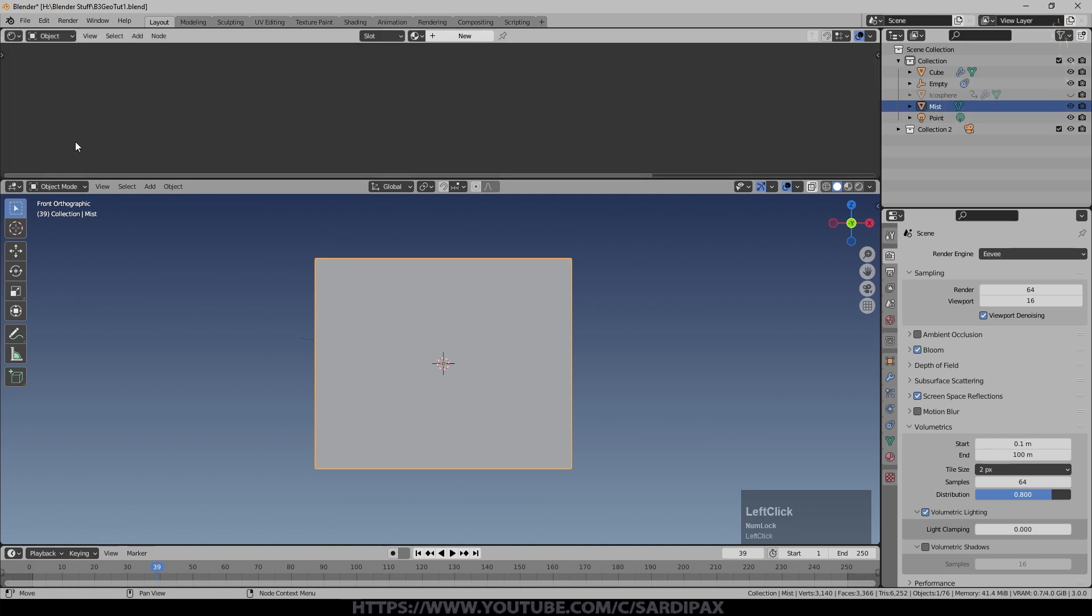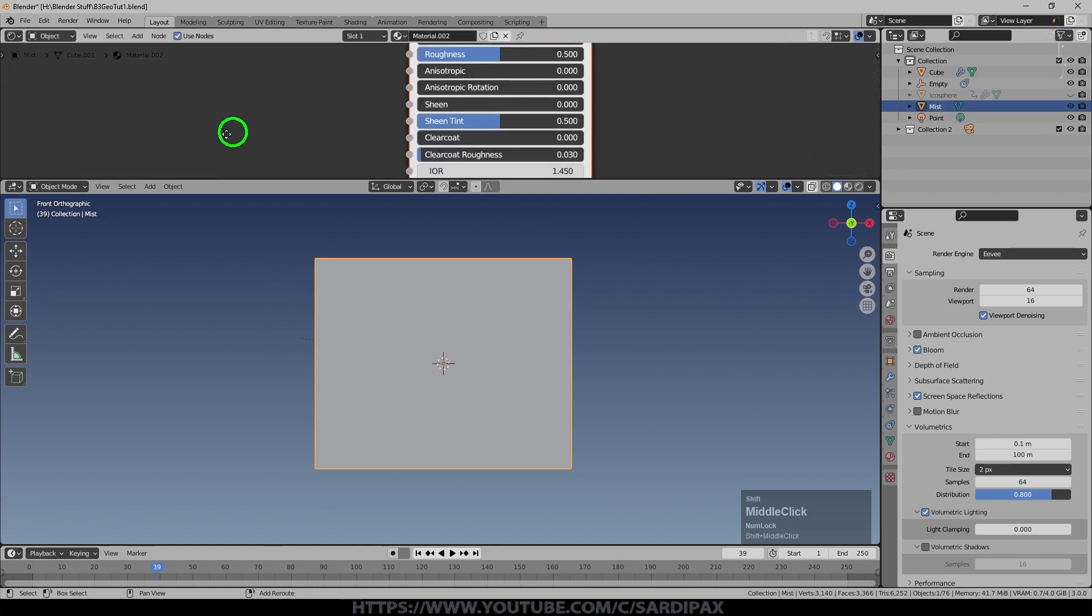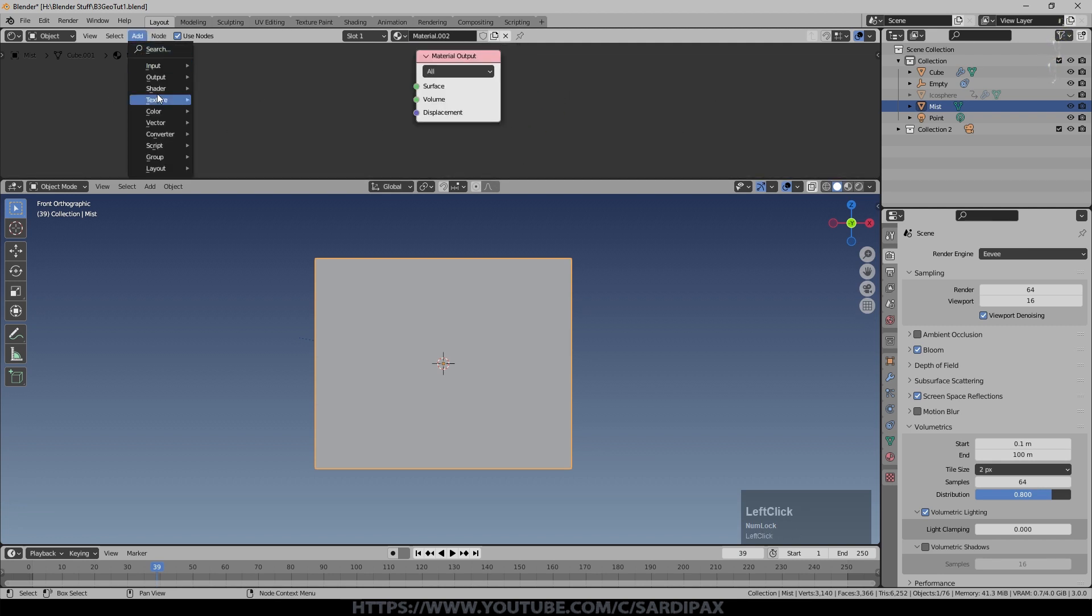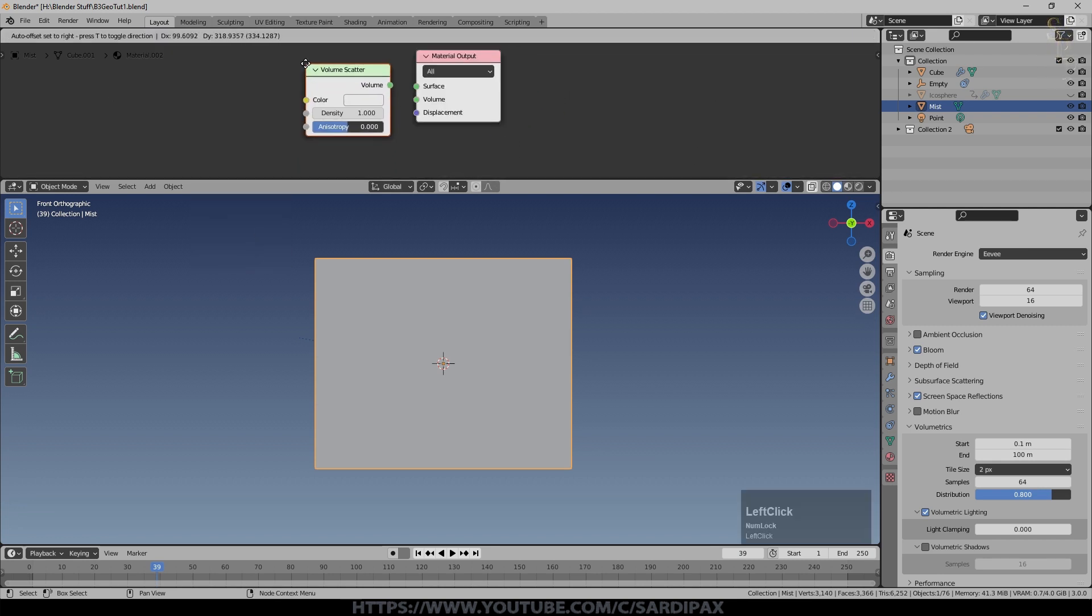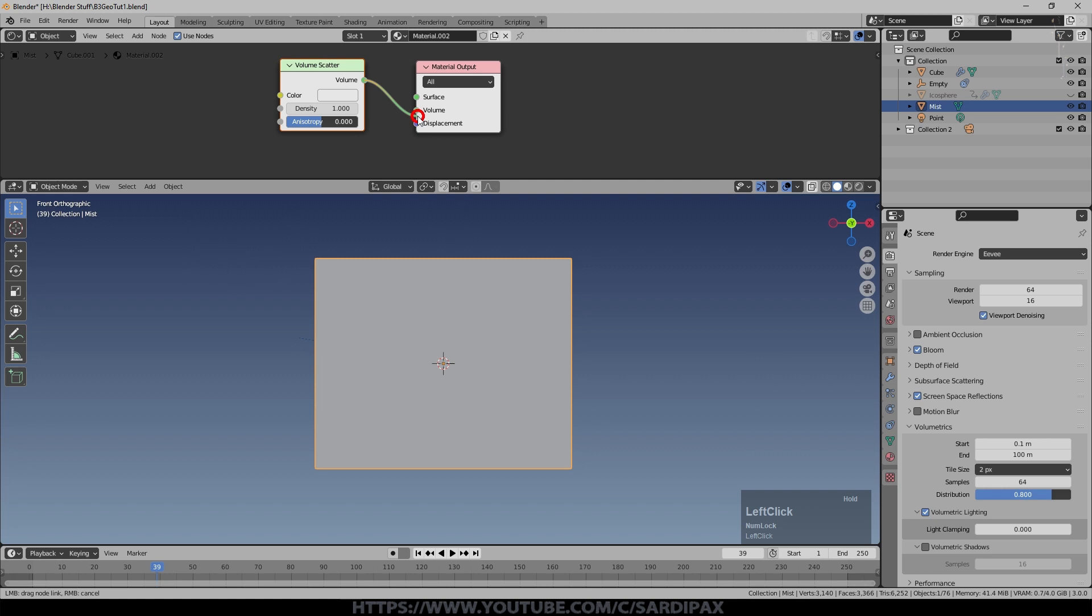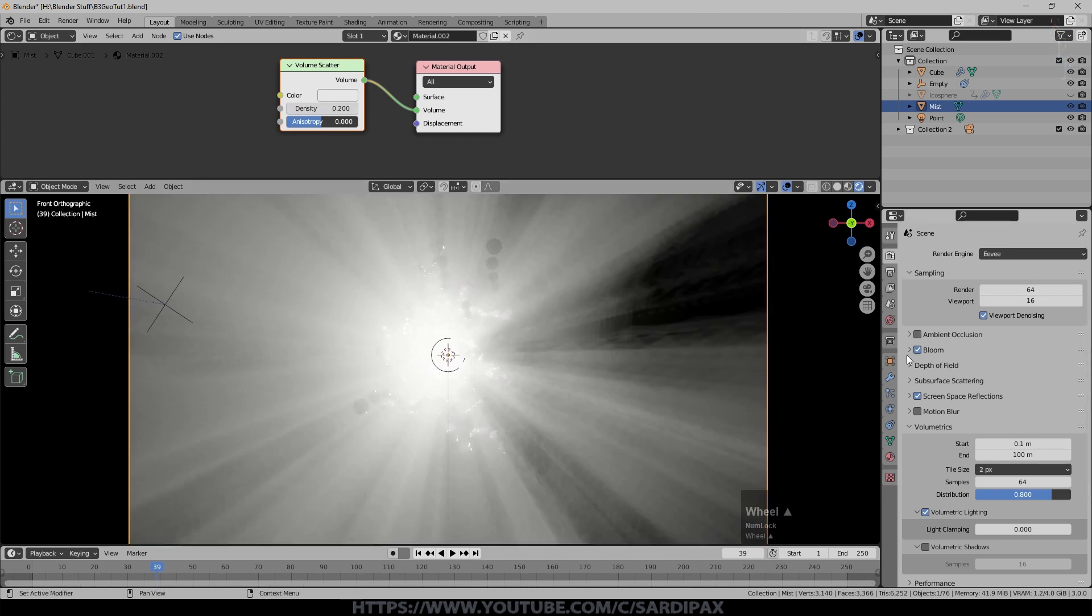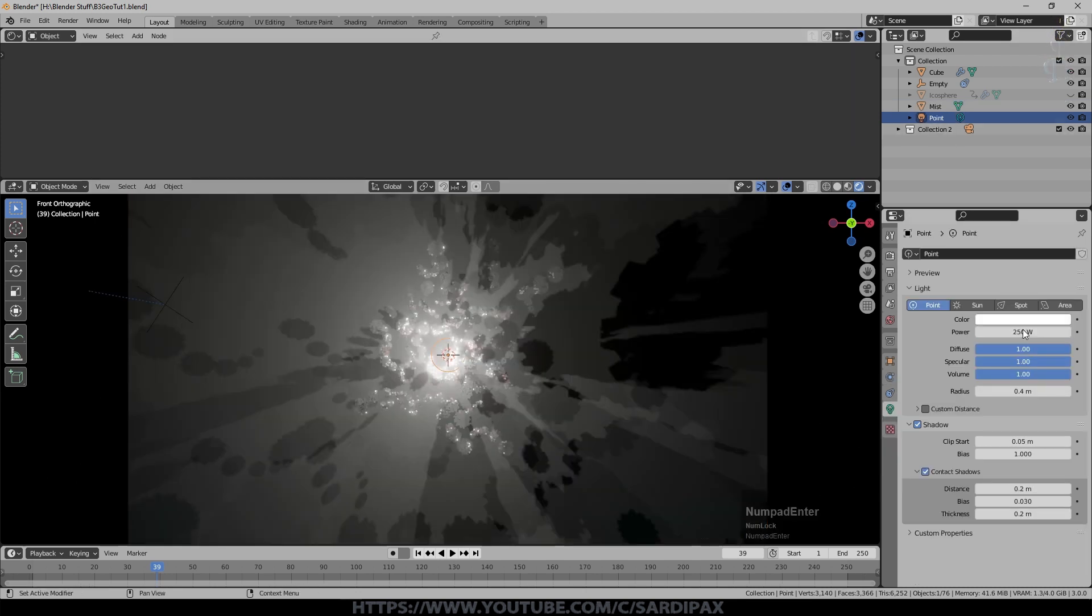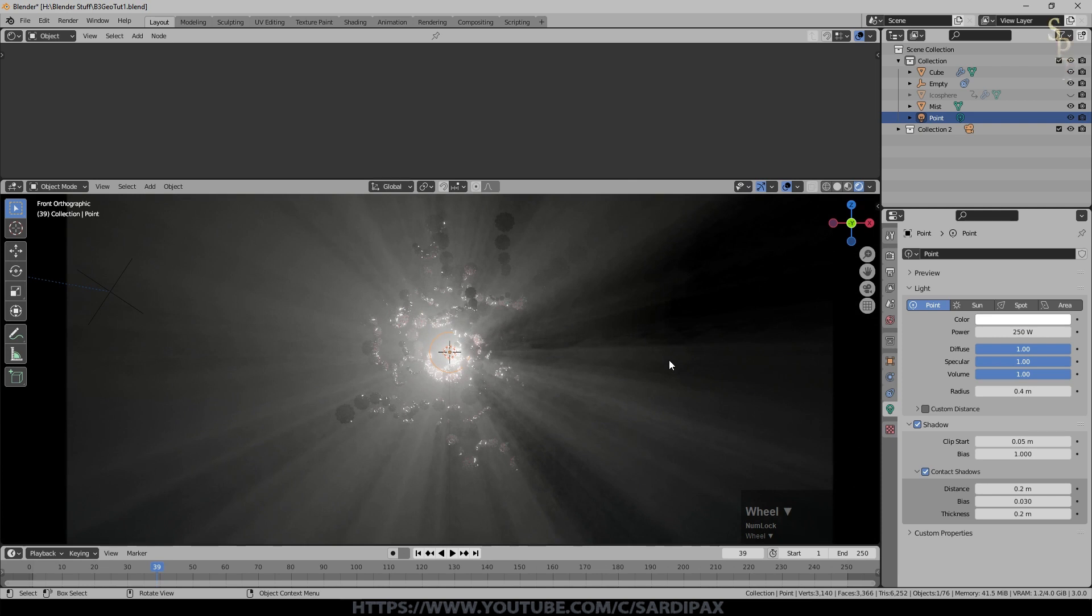We'll go to the shader editor, we'll say new, delete the default node. We'll just add under shaders a volume scatter node, and that remember needs to go into the volume input. You can see we've got something going on. I used a density of about 0.2, and probably can dampen that light down a bit now, maybe even 250. There we go. You can see I've got some nice volumetric shadows there. And I changed this to white.